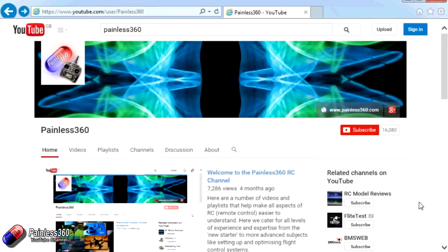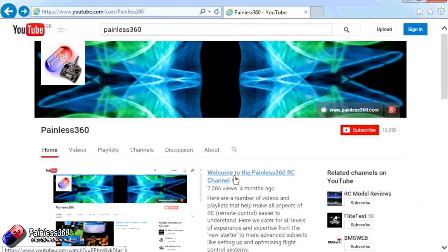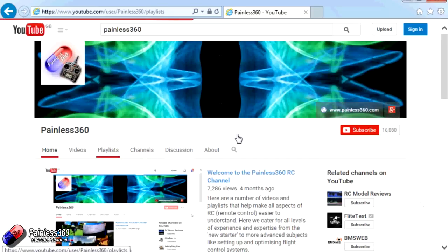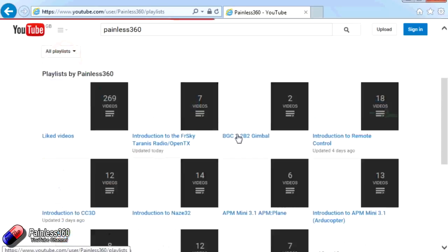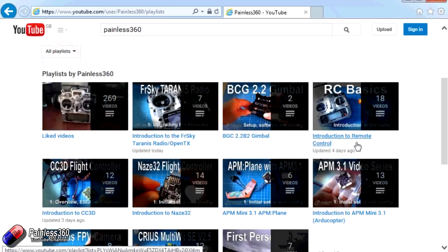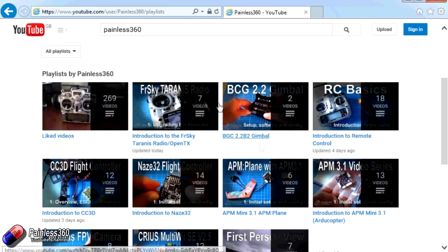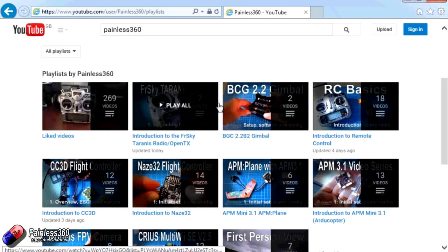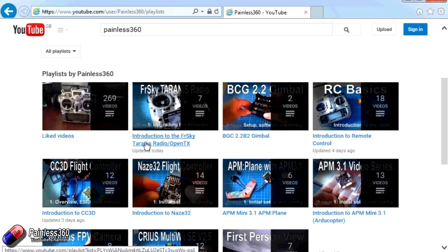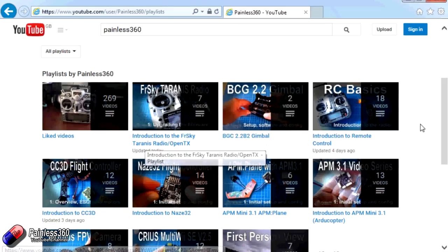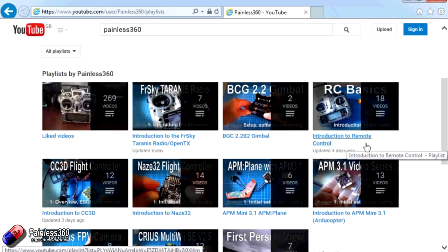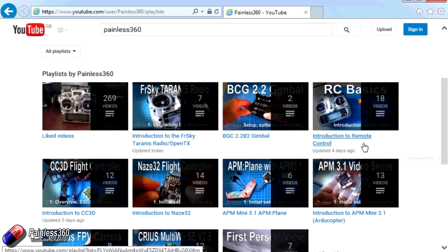Thank you for taking the time to watch that video. There are lots of other videos on the channel and they're carefully ordered into playlists. So you may find that there are other videos on this same subject that you can go and watch. So I would recommend going into the playlist area of Painless360 YouTube channel and looking around and seeing what there is. You never know what you might find. Thanks for watching. Please like, subscribe and happy flying.